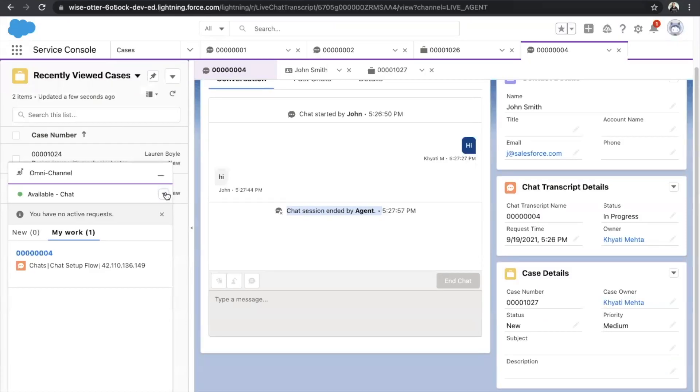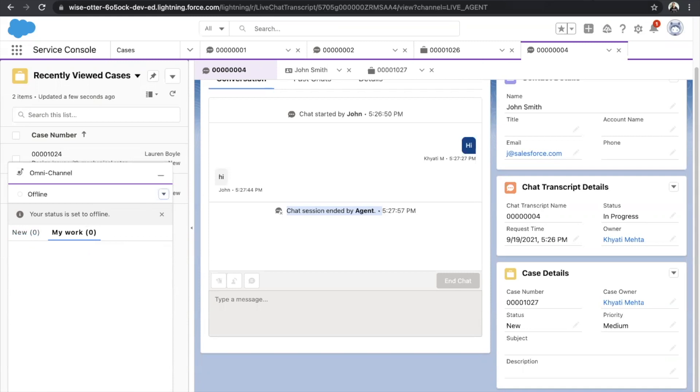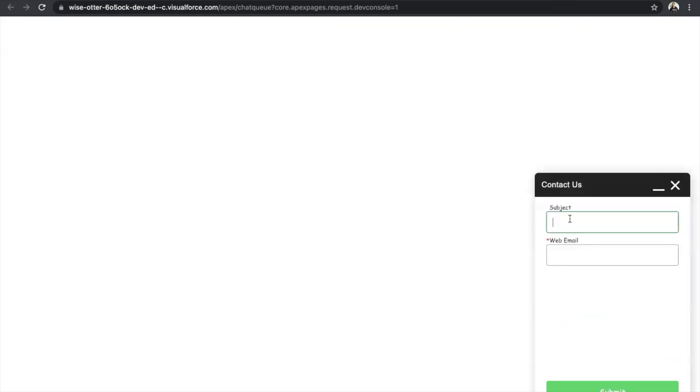Let's also see what happens if the customer is offline — do we see an offline support form? Let's refresh the page. Instead of 'Chat with an Agent,' you will see 'Contact Us.' Click on that and you'll be asked to put some information. For example, 'My phone is not working,' along with the URL and email. Click Submit and you'll see 'Case submitted — we logged your case, you'll hear back from us soon.'